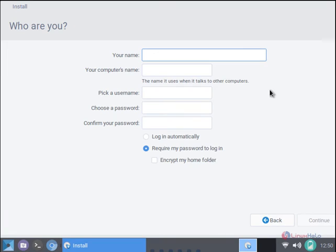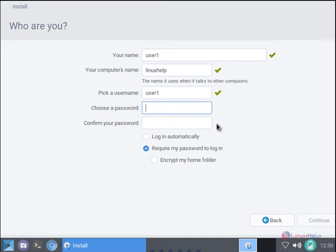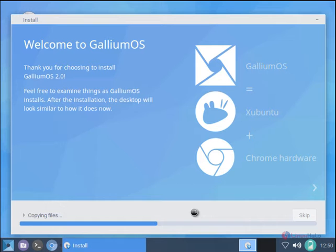Now we need to create the users for the system. I am giving user1. You need to enter the host name for the system. Linux self. Enter the password for the user and click continue.